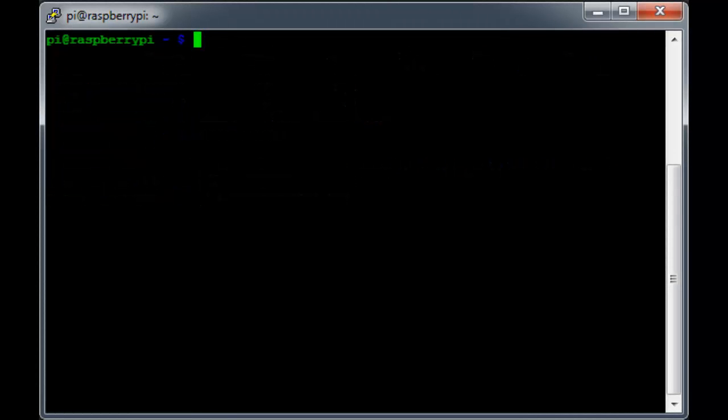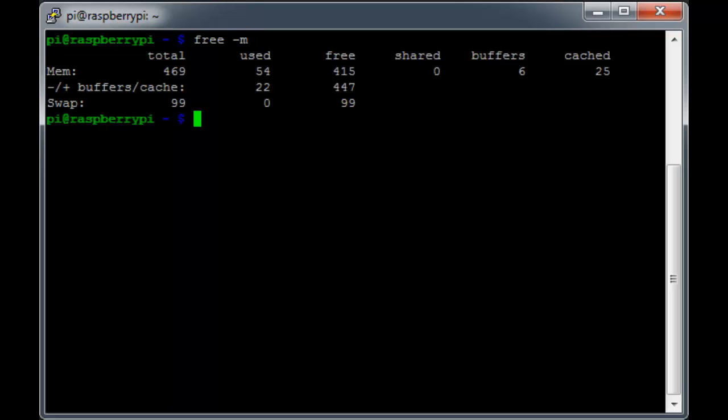Okay, our Pi has booted back up, so let's try the free command one more time. Much better. Now we're seeing a total of 469 MB.